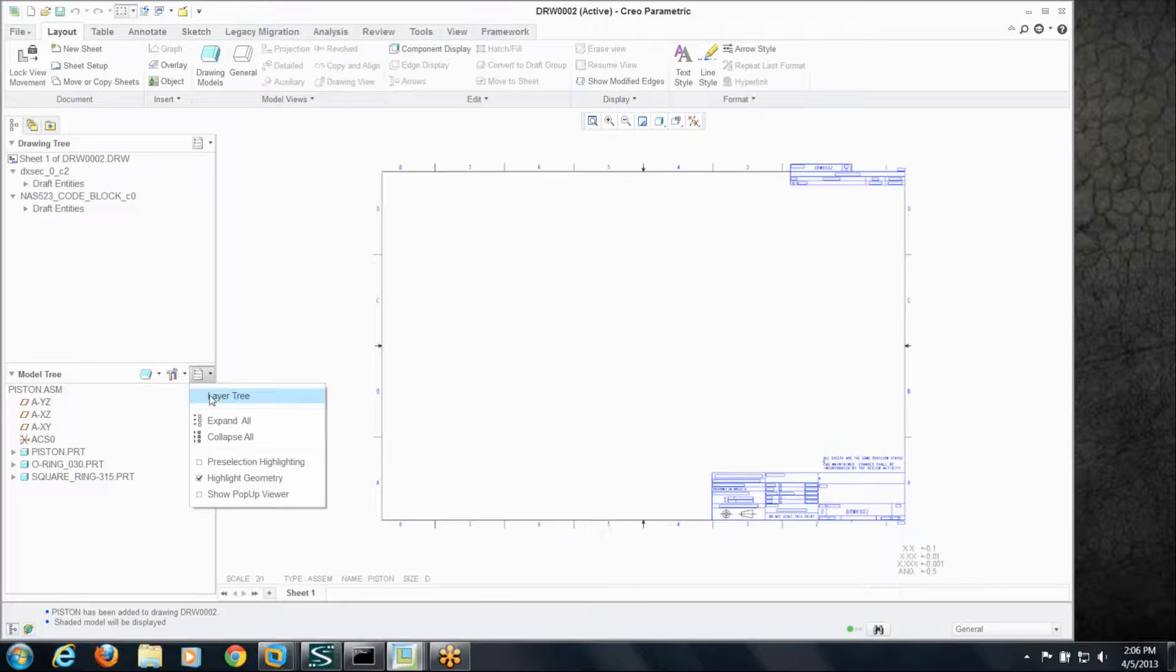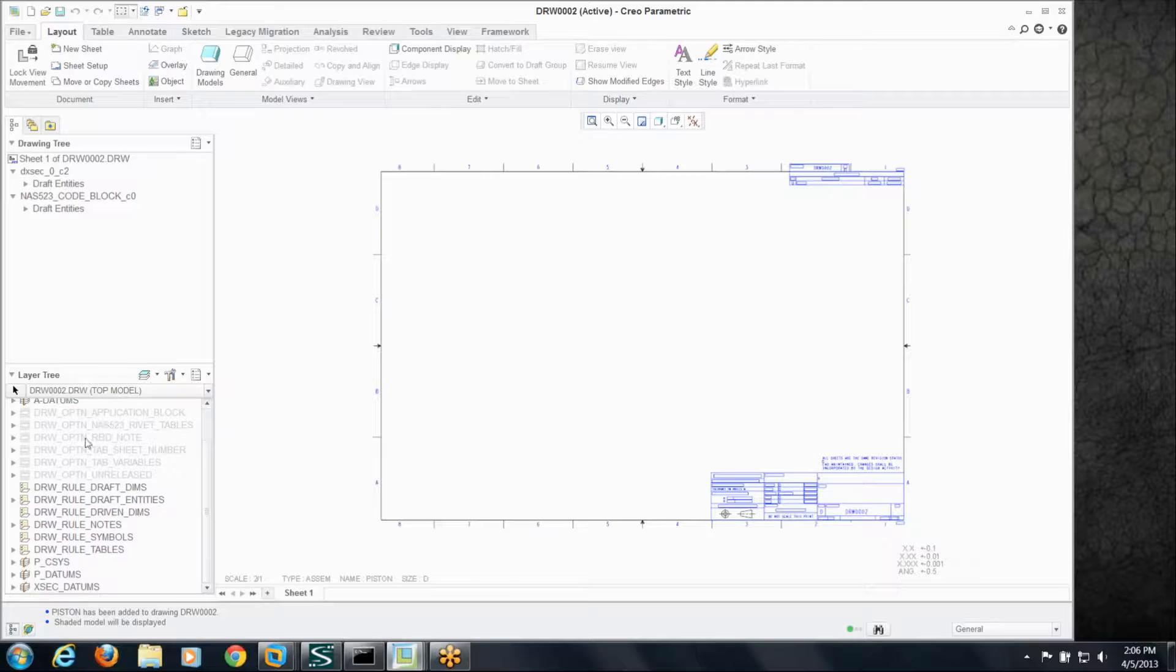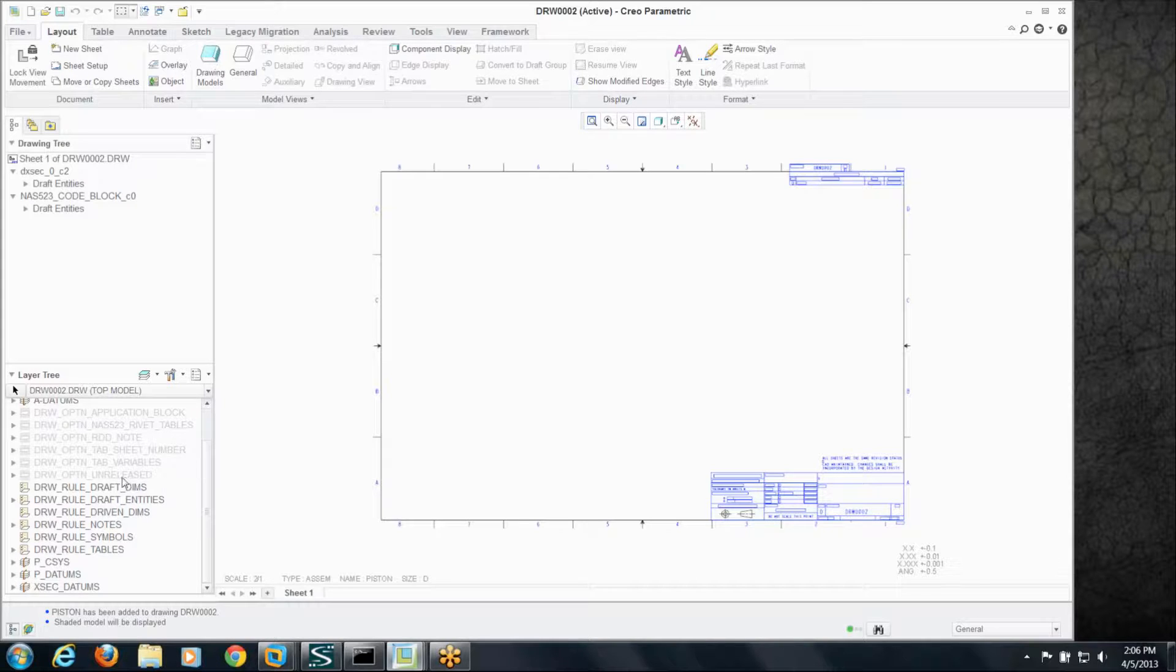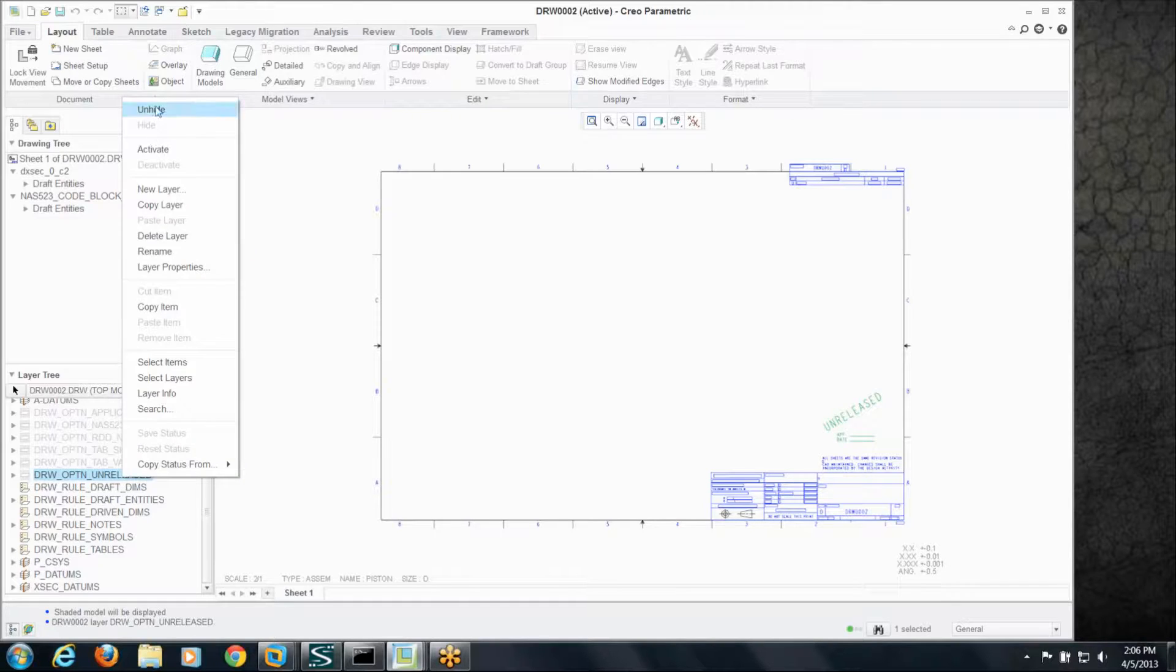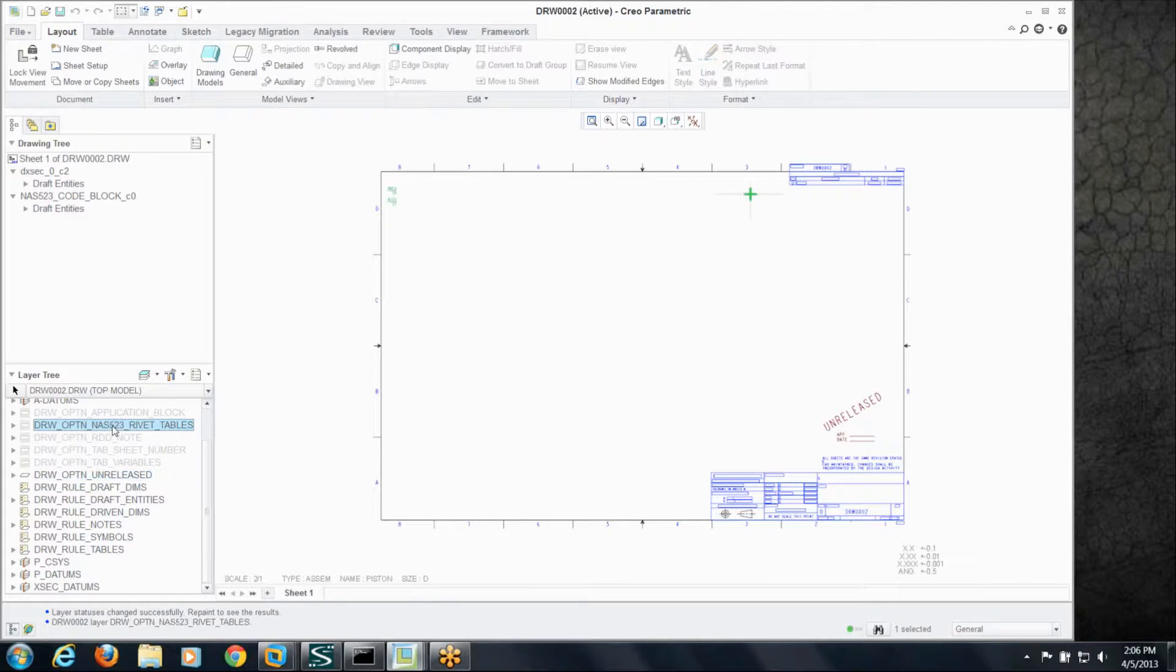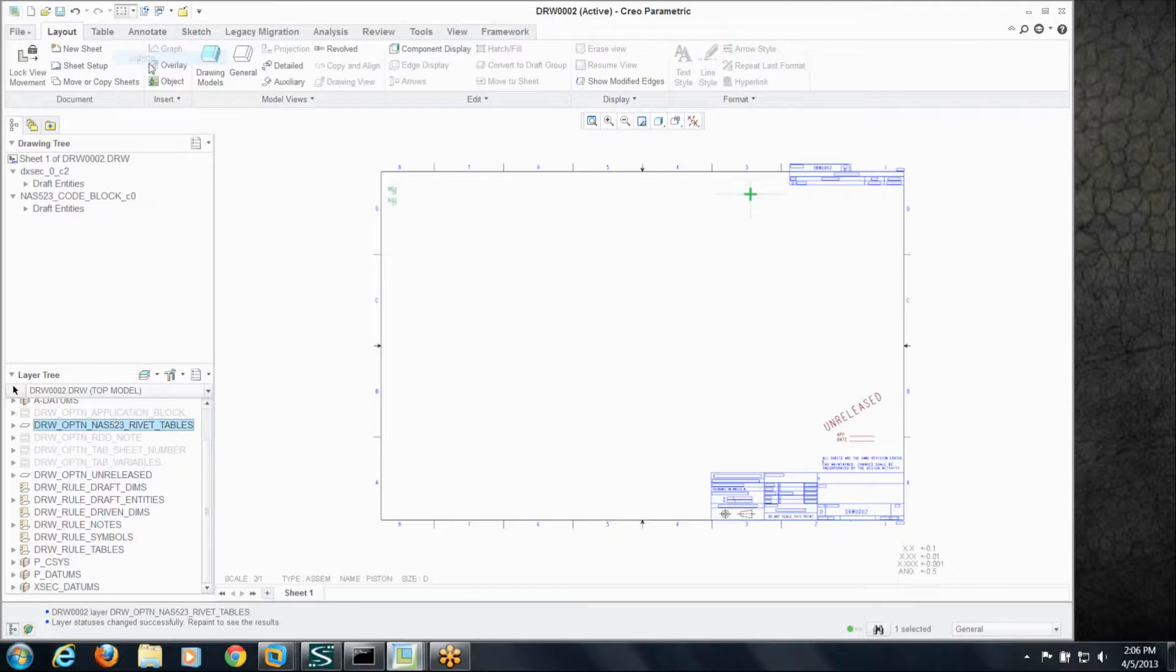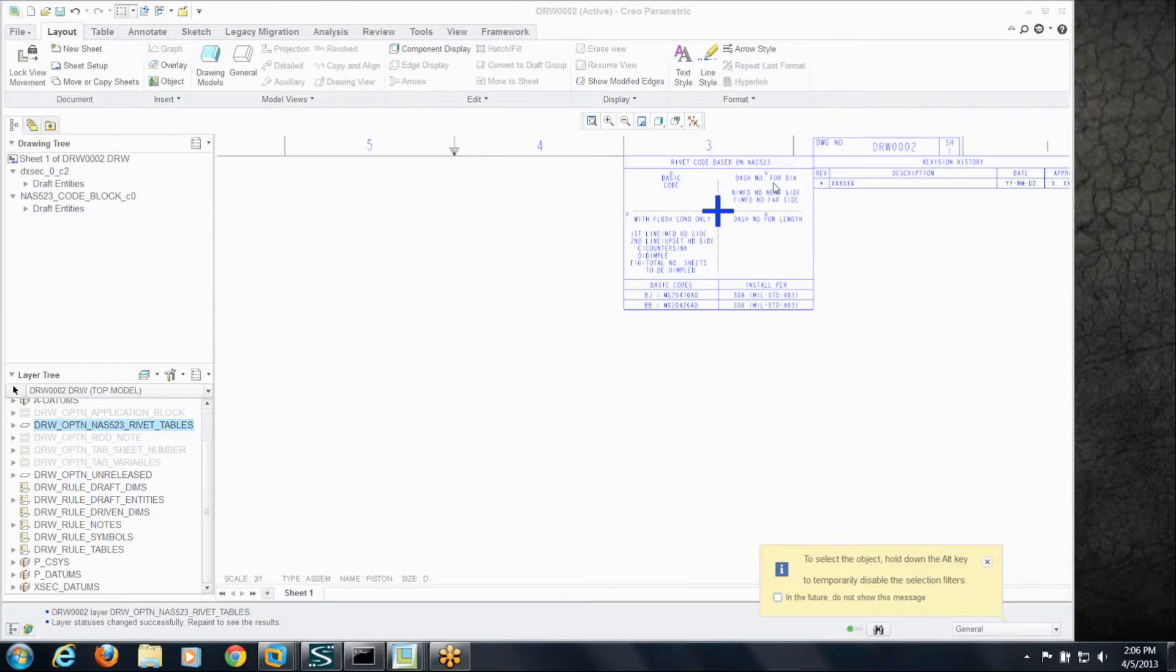If I change to the layer tree in the lower left, not only do I have these model layers, but I've also got some of the option things. So if I created this drawing here and said, you know what, I need that unreleased note. I just hide that layer and that shows up. Maybe I have some sort of a, there's I've got a rivet table. I unhide that and that shows up exactly where I need it.